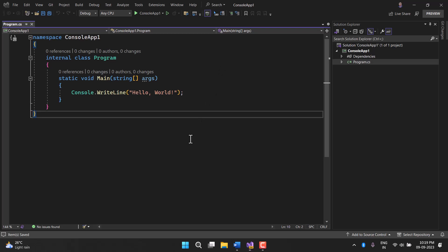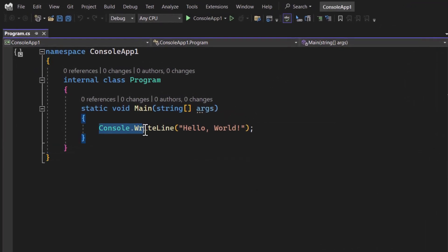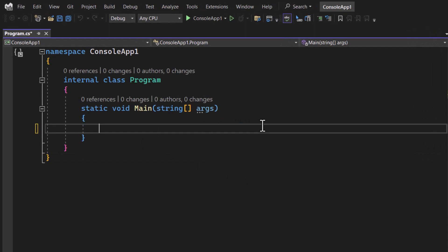Let's learn the concept of while loop with a very basic example. Let's just remove this console.WriteLine method and first let's talk about the basic syntax of while loop.